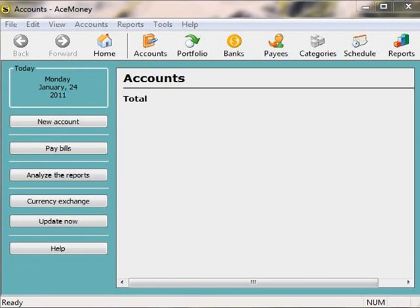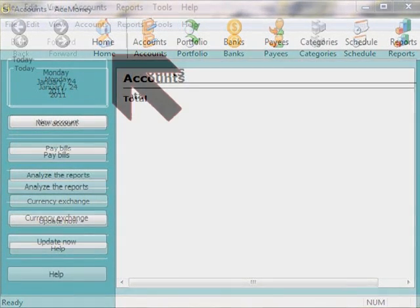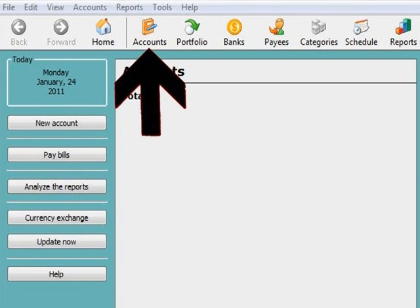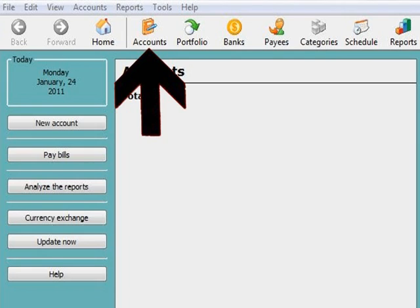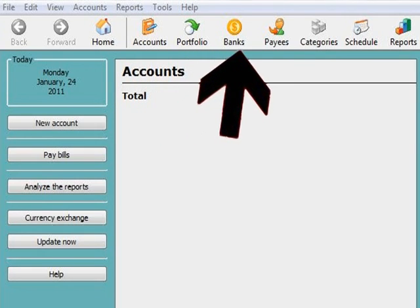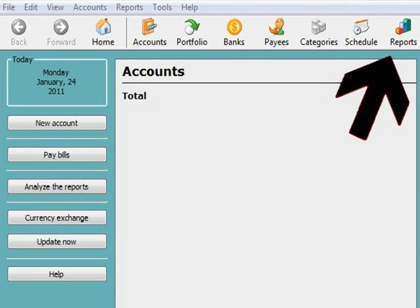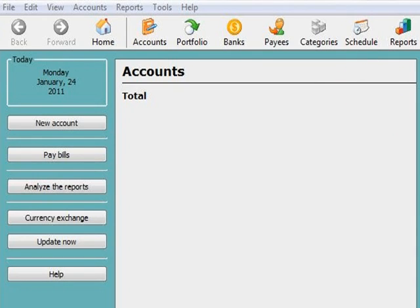Let's get started. The first icon viewed on Ace Money is the home page icon, which by default lands or opens on your accounts page, which is also accessible by clicking on this icon. You can actually change your home icon to open on any section of Ace Money that you desire. More on this in just a few minutes.